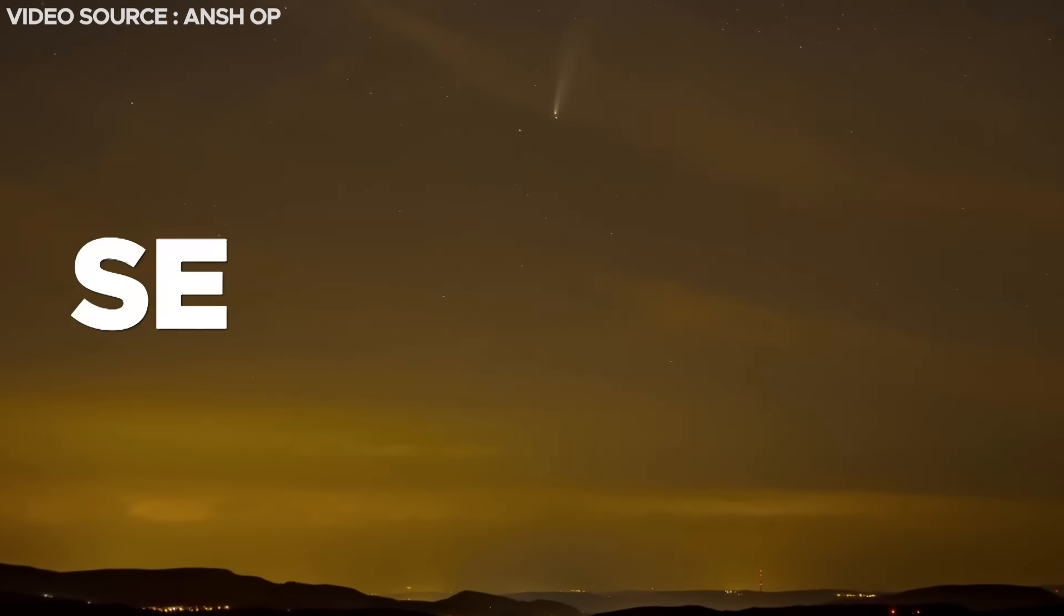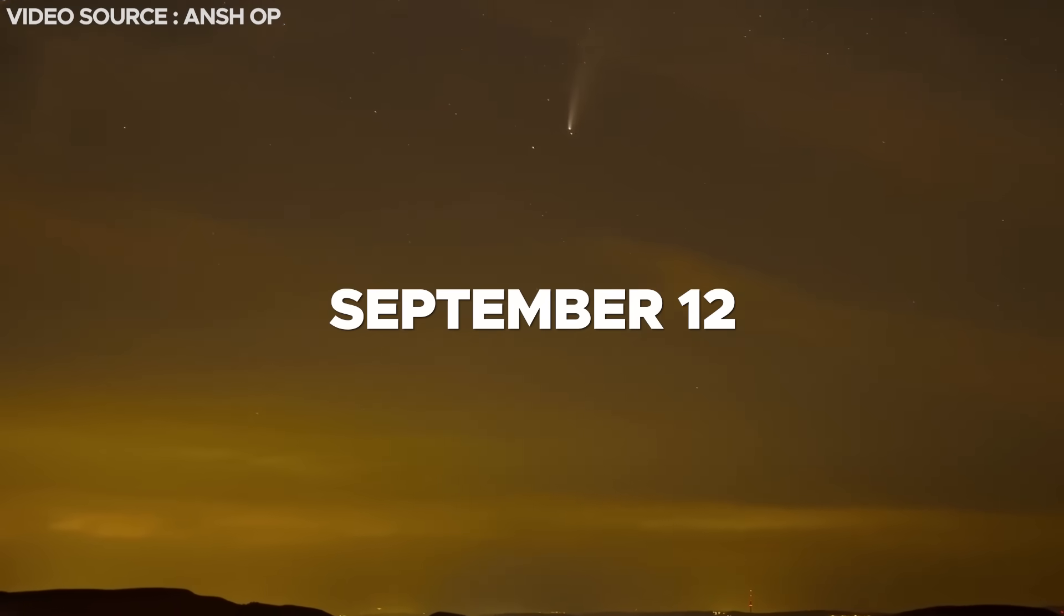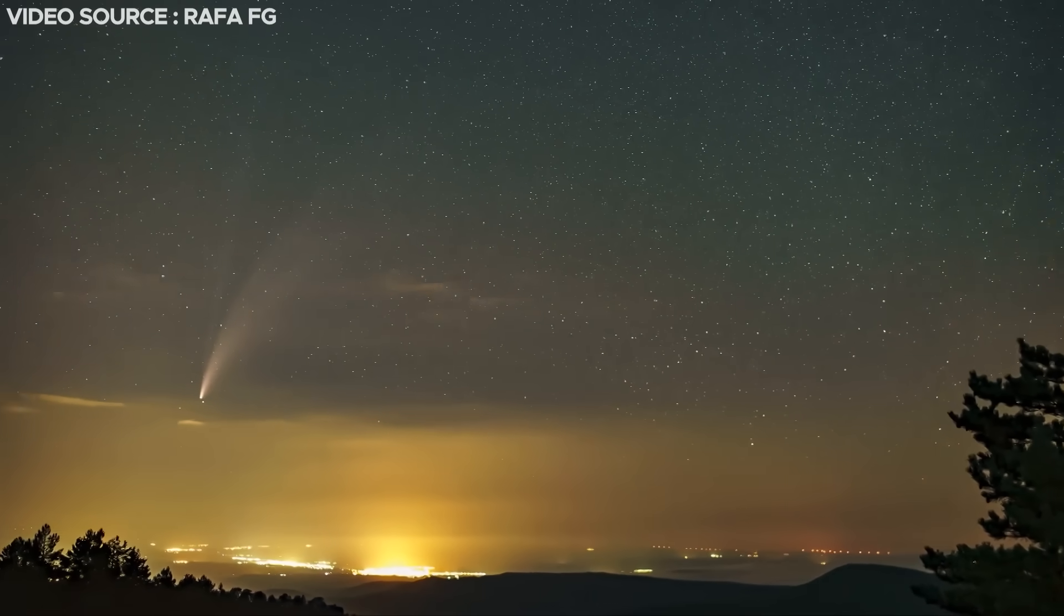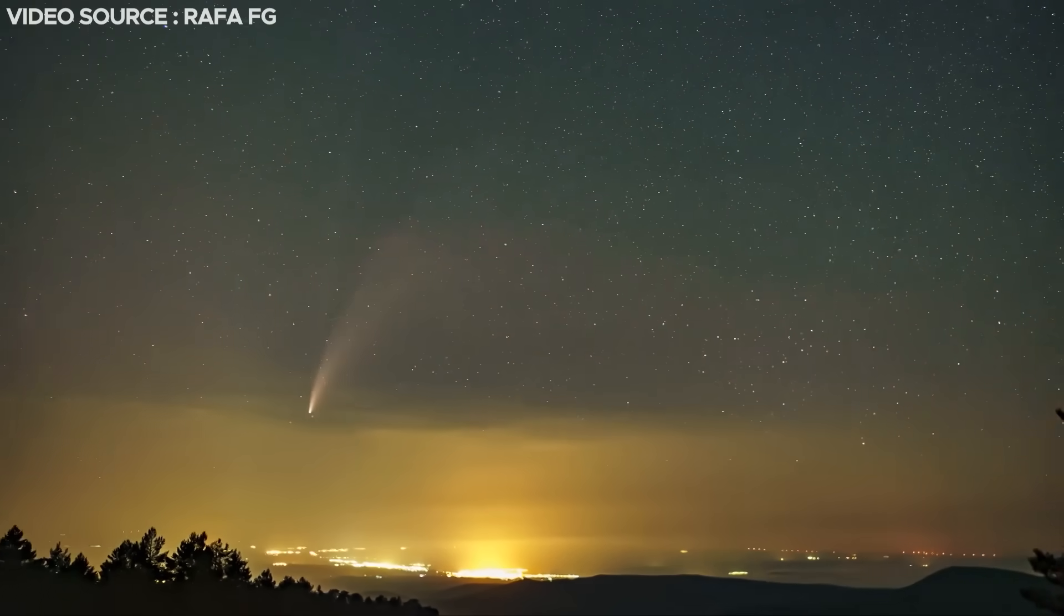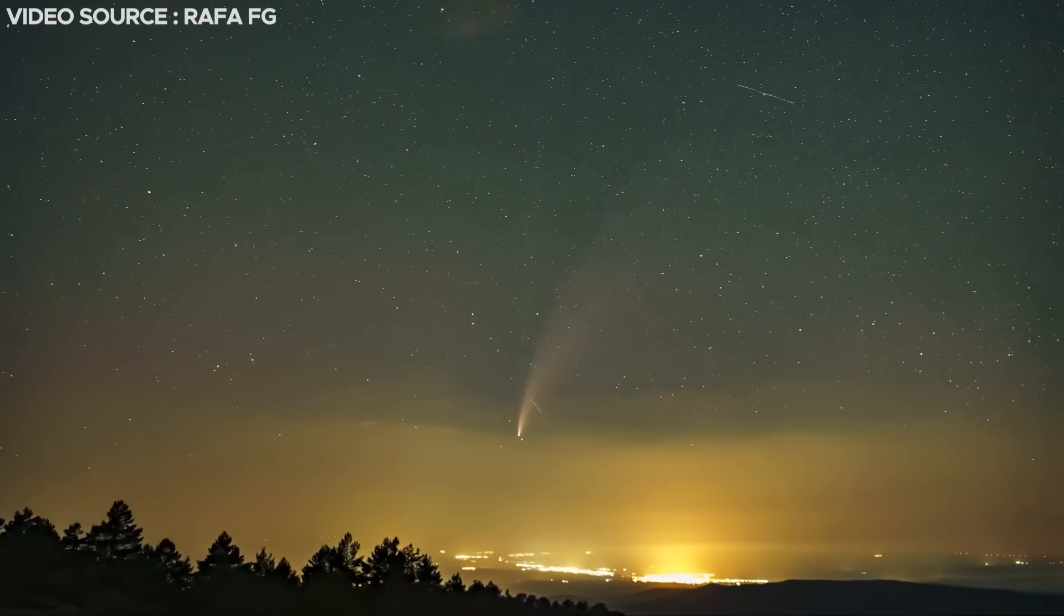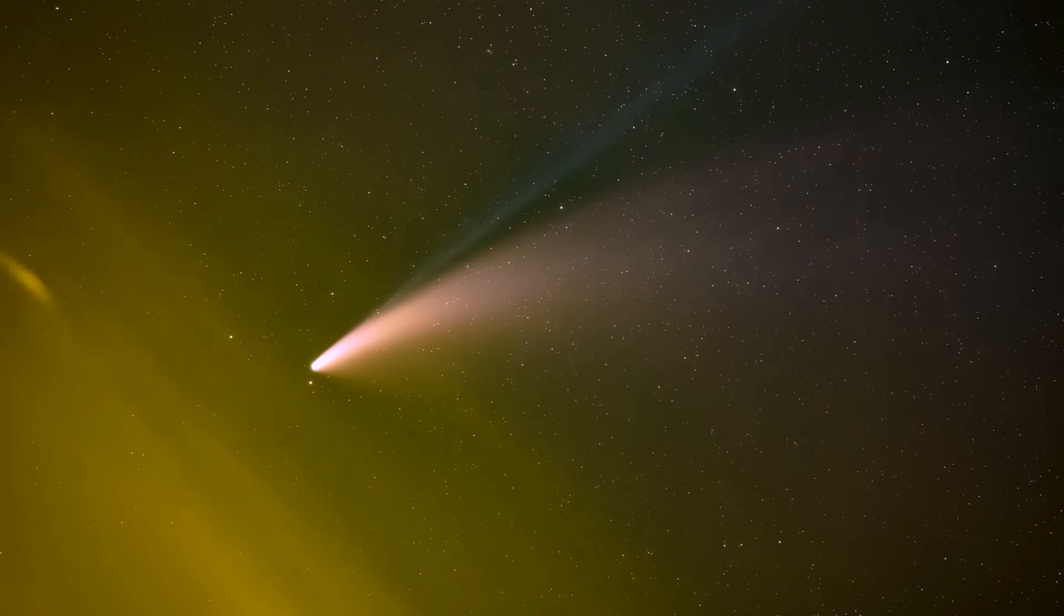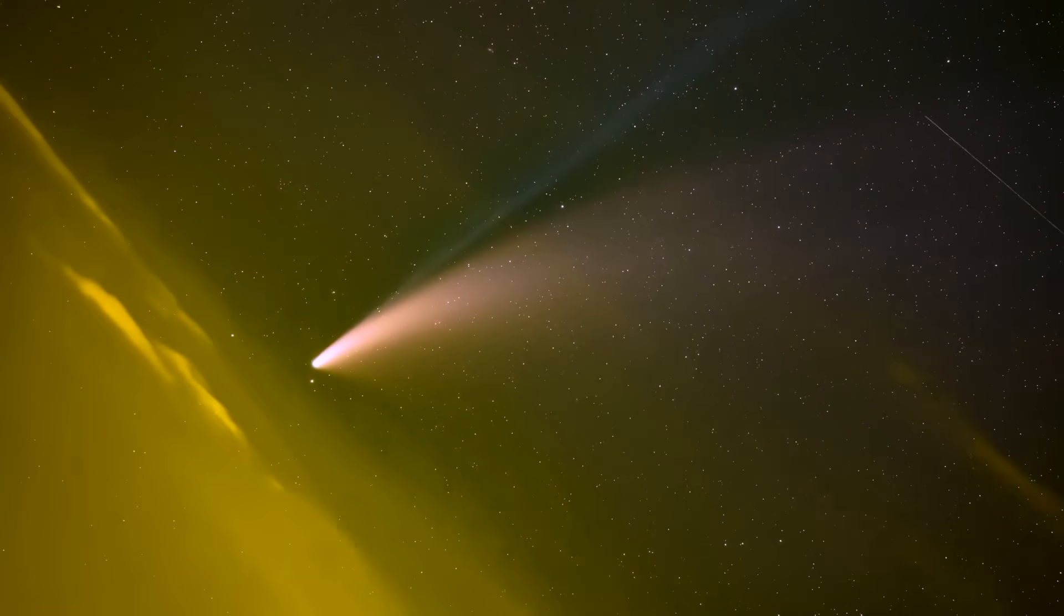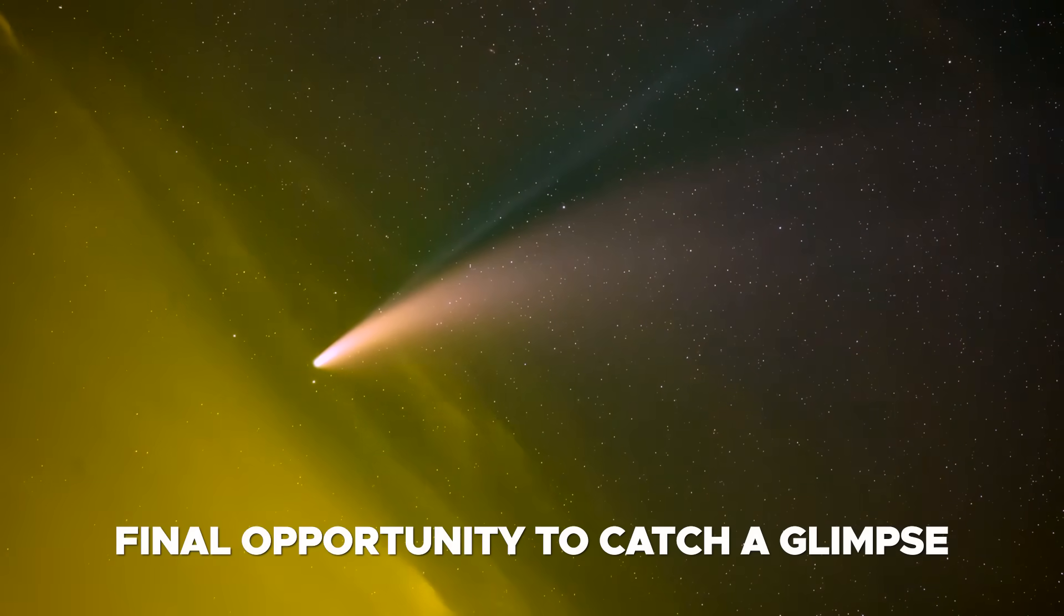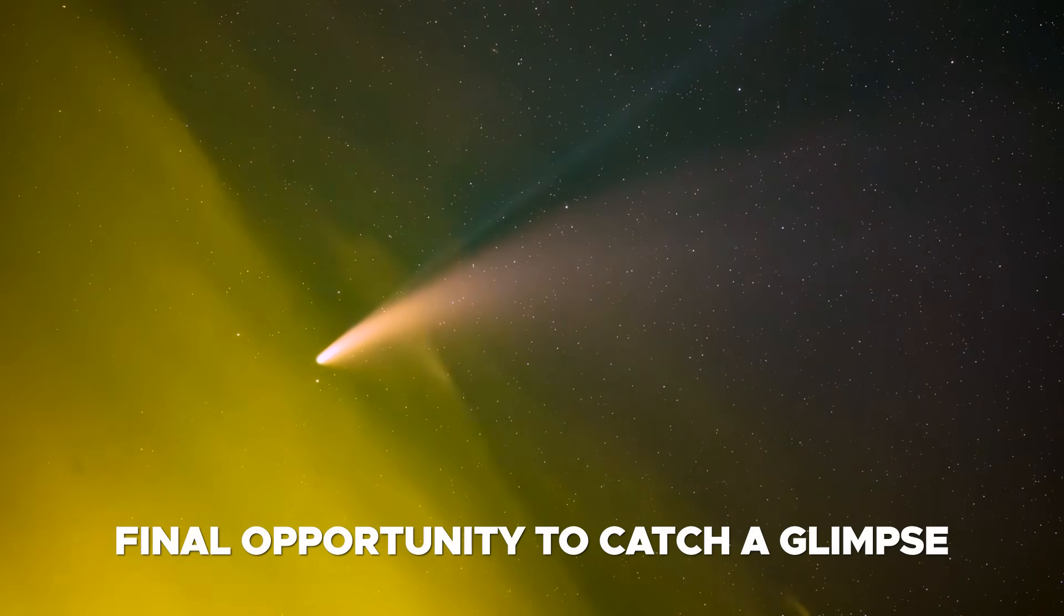On the dawn of September 12th, even though the comet's brightness might have intensified, possibly reaching the third magnitude, it will still linger just above the horizon. This occasion may serve as your final opportunity to catch a glimpse of its presence.